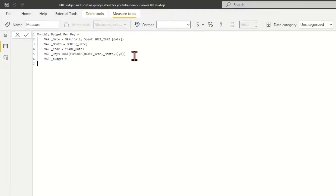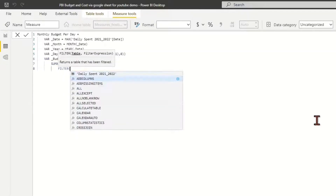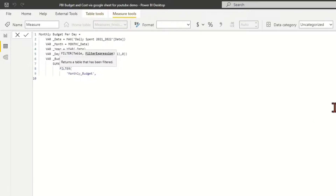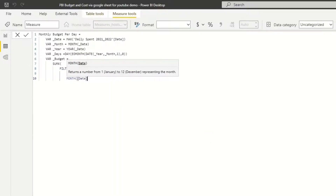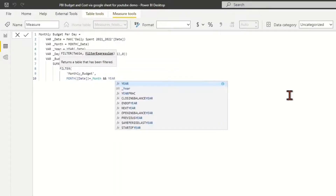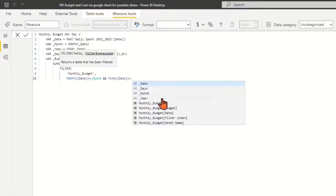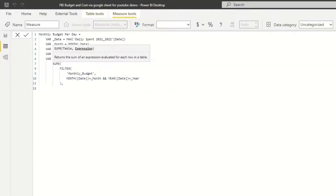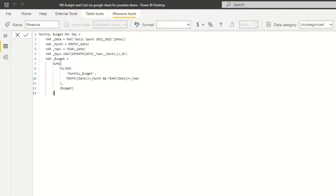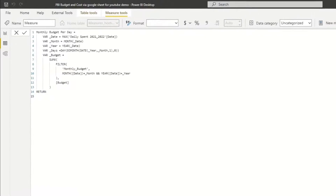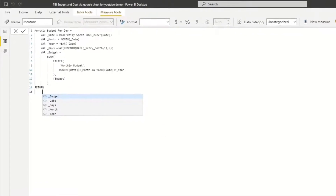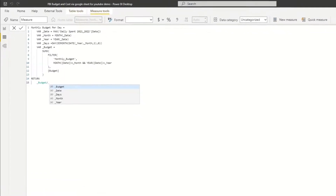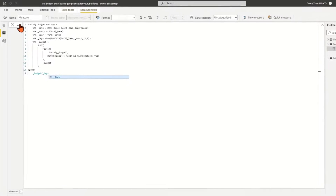Define the variable underline_budget to calculate the month budget using the SUMX function from the month budget table, filtering by the current month and year using underline_month and underline_year. Return the value to the measure of month budget per day by dividing variable underline_budget by variable underline_days.